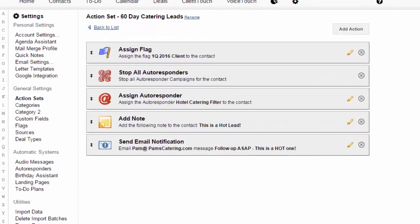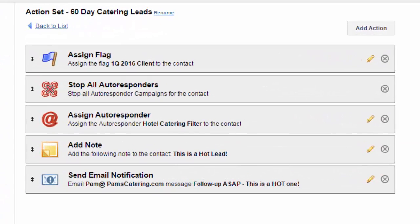A special flag will be added to that account. Any autoresponders they are on will be stopped. A new autoresponder for hot prospects will be started. A note will be added to the contact record and Pam will be sent an email notifying her that they clicked on that link.